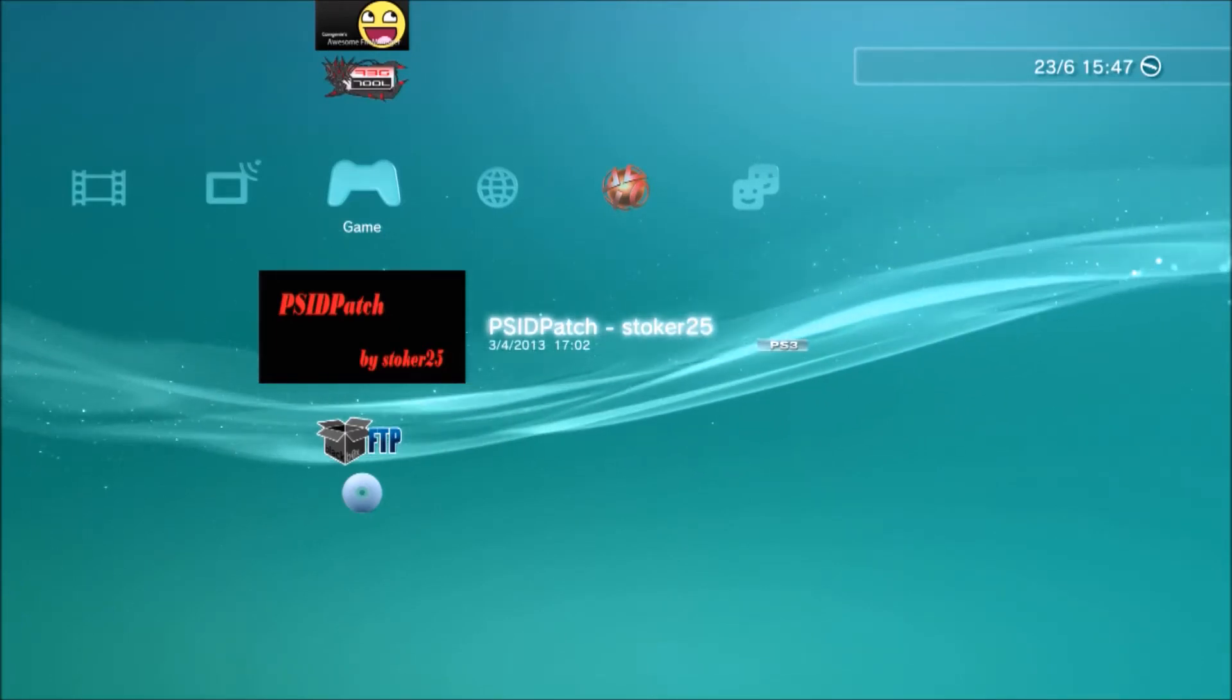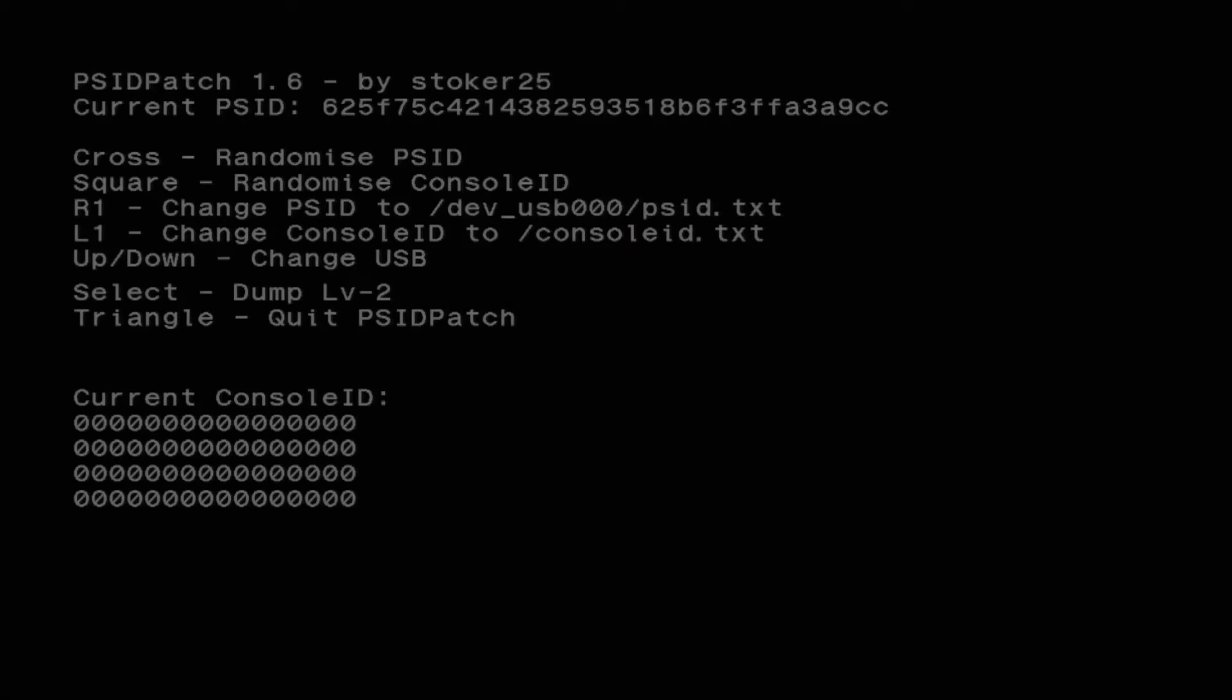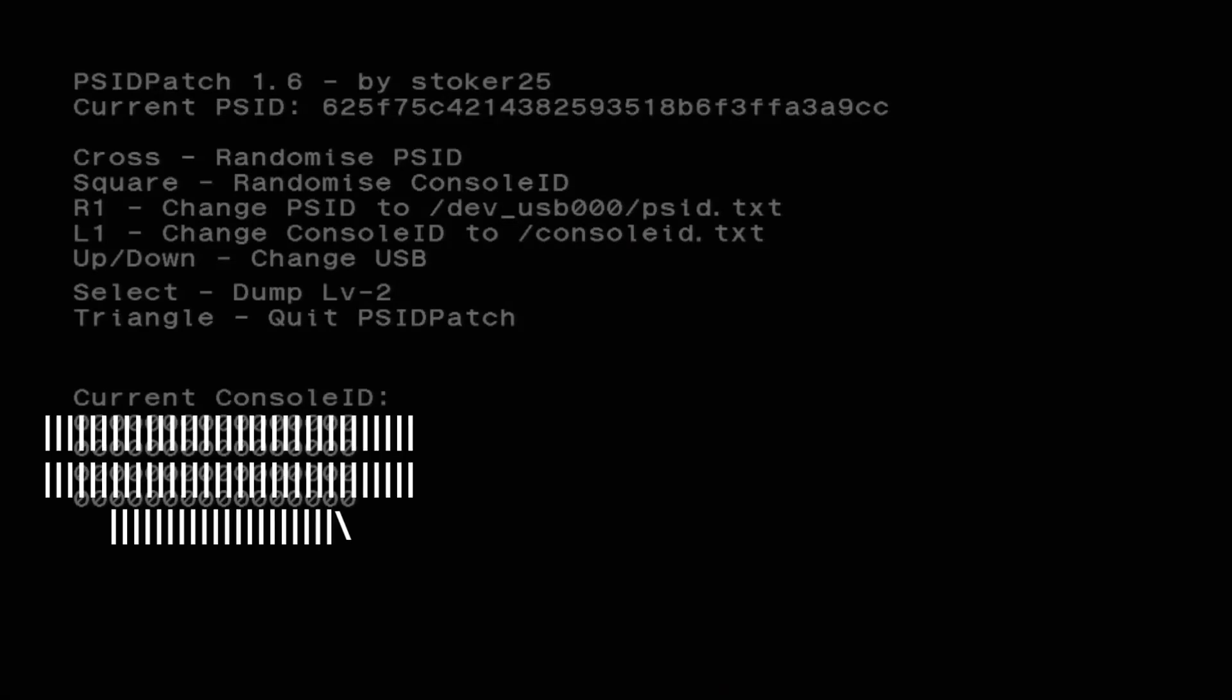That'll be in the description. You're gonna go on to that once that's done. You're gonna put that in the root of your PlayStation or your USB stick along with the console ID. Click L1 to change it to the console ID text on the USB, and then click triangle to exit the patch.